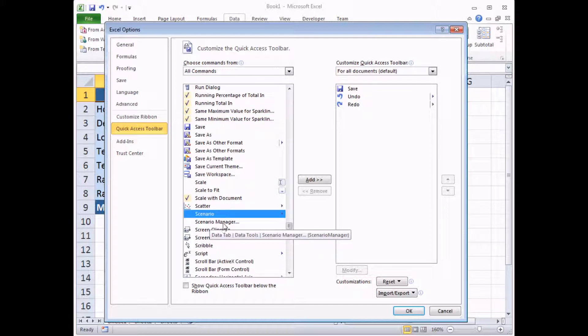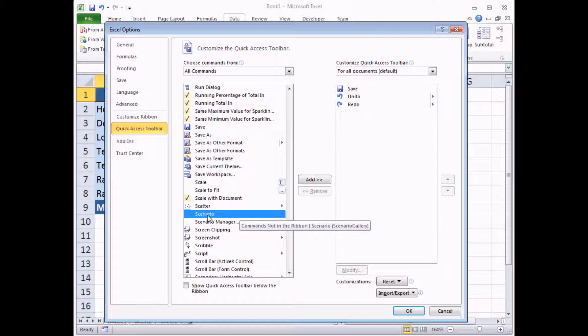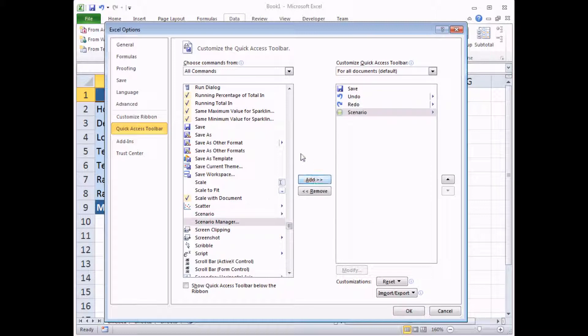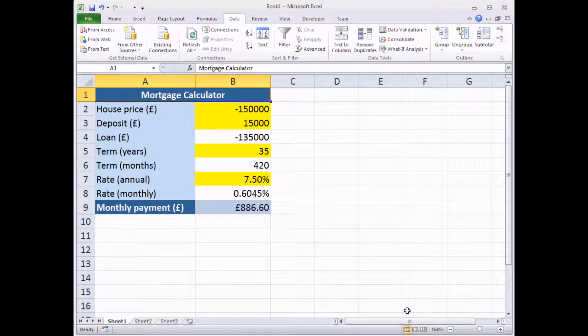So there's Scenario Manager, which I don't need. What I do want is a Scenario tool. Once I have it highlighted, click the Add button and it's transferred across to the right-hand side. Then I can click OK.